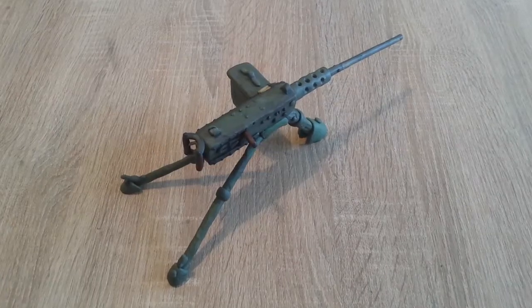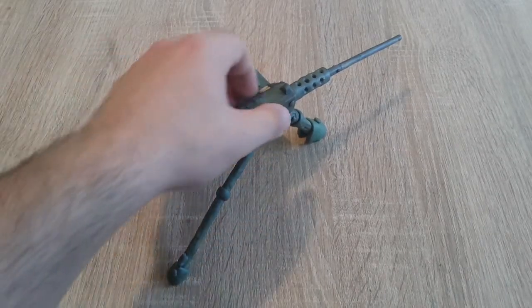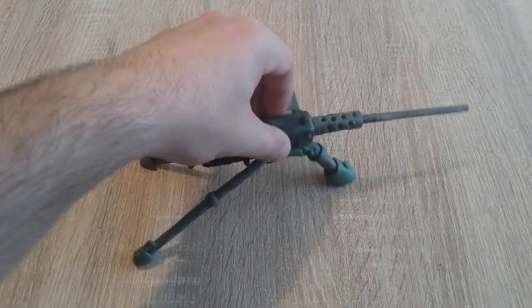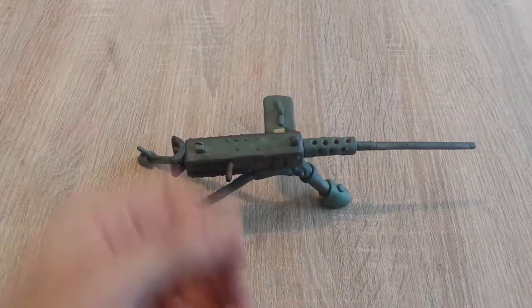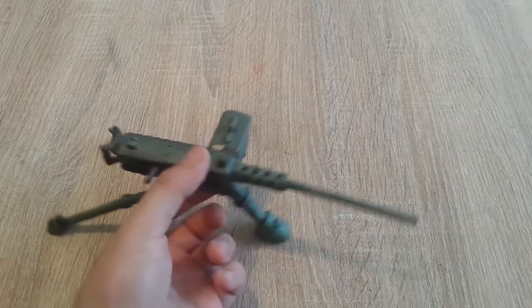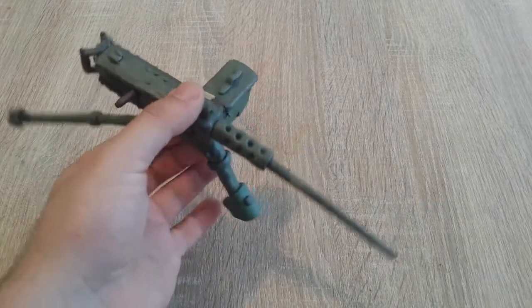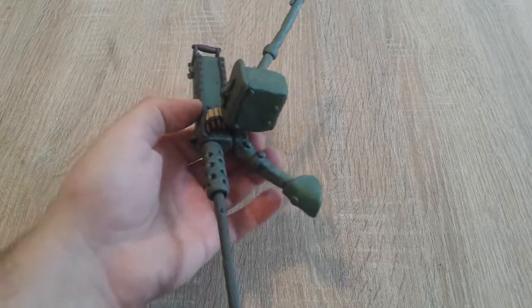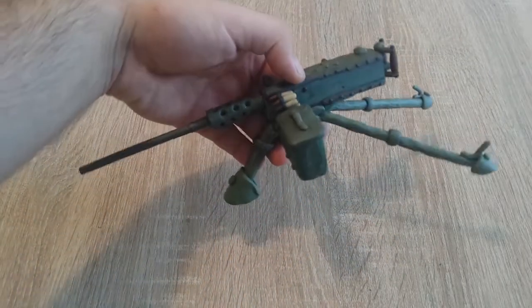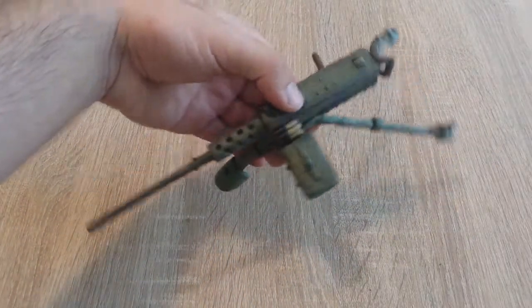Hello fellow crafters, my name is George and this is the Sparetime G. Today we're going to make a famous M2 50 cal machine gun from Hollywood and many video games.